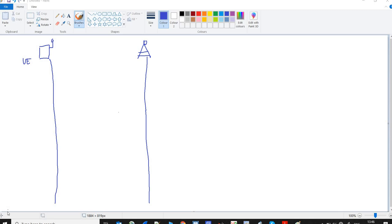Hey everyone, welcome to my channel. This is the fourth LTE tutorial, and in this tutorial we will study about the random access procedure in LTE. But before starting, I would like to tell you what we studied in the last three lectures — we switched on a UE in an LTE network, and first of all frequency synchronization takes place.